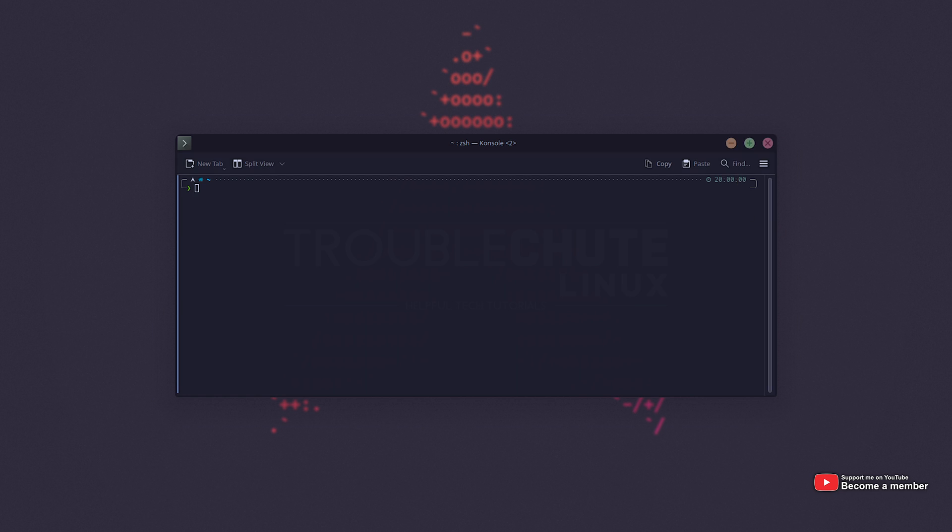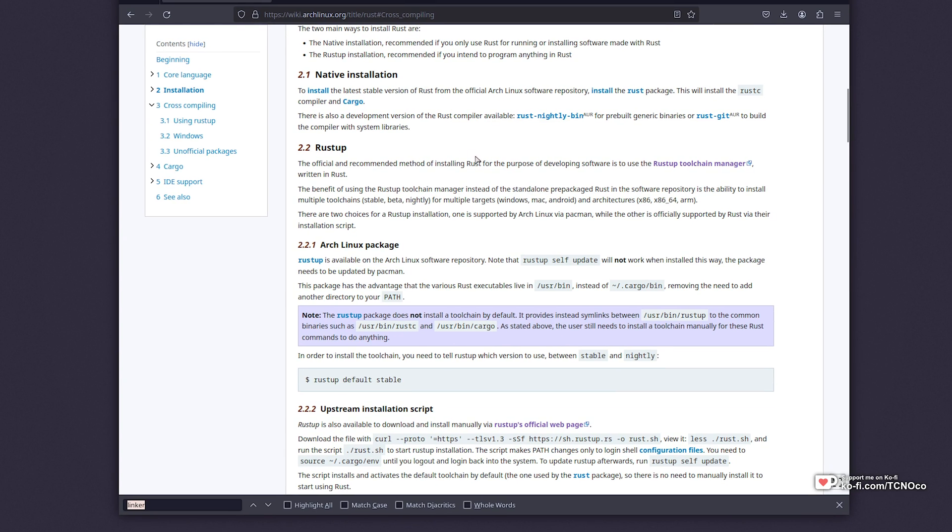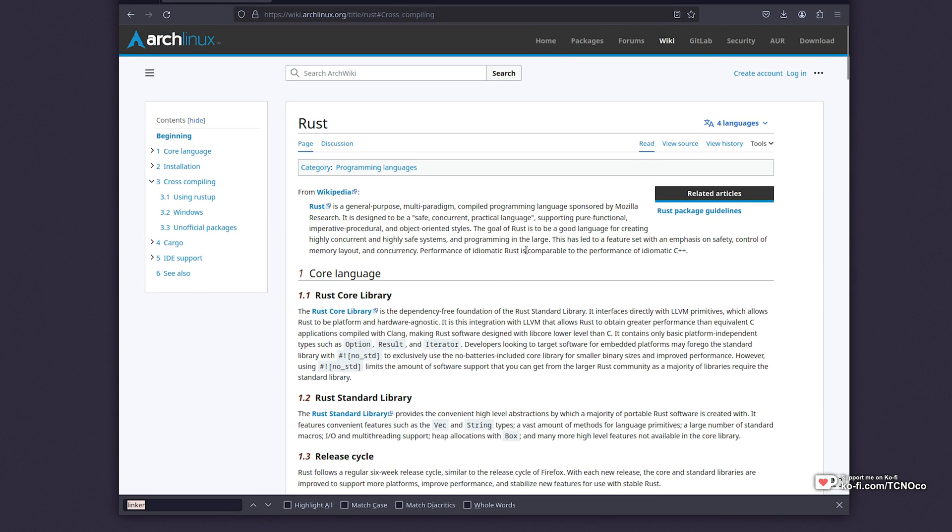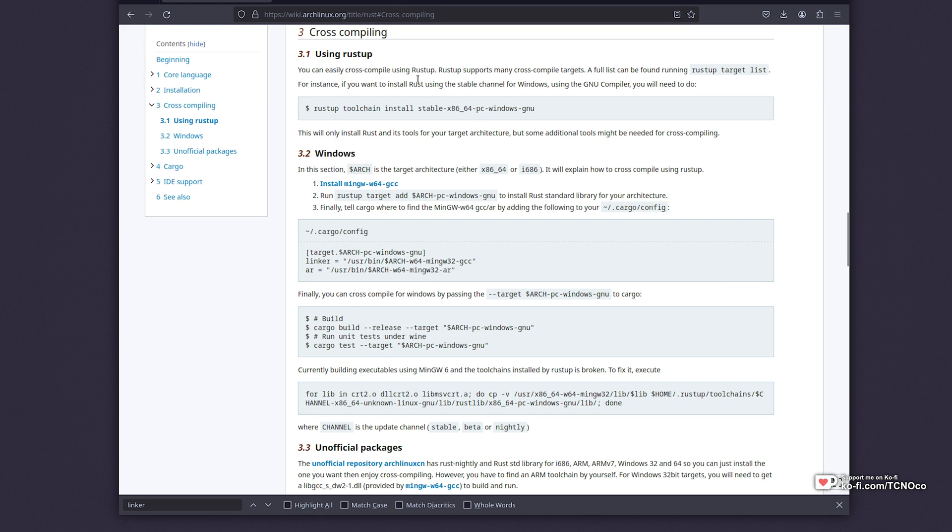To fix this, if you'd like to build and distribute for Windows from Linux, in the description down below, you'll find the Arch Linux wiki page for Rust. There's a section specifically for cross-compiler.